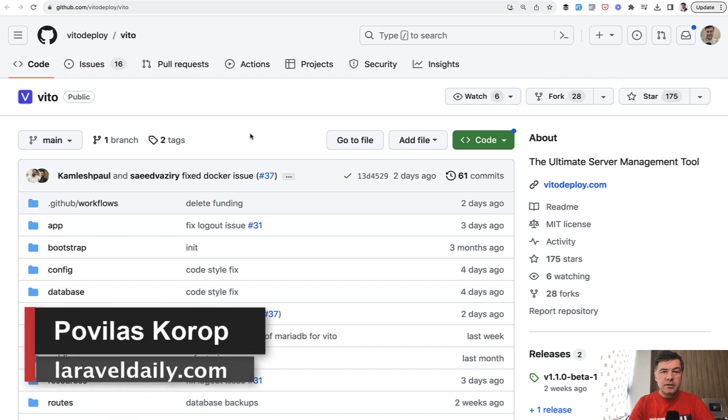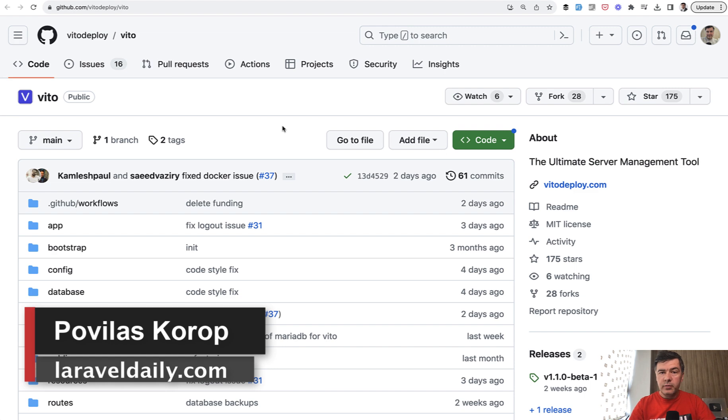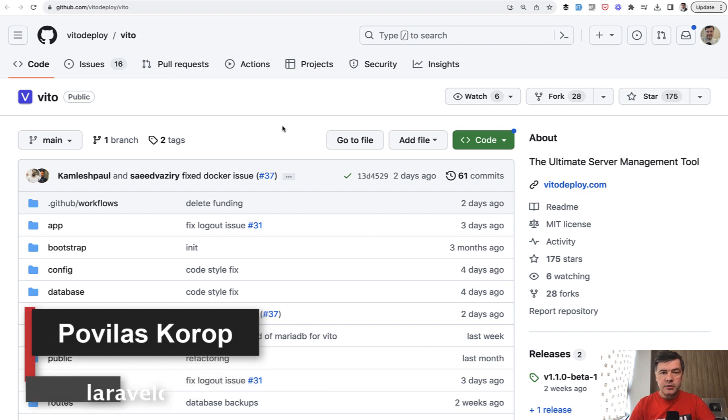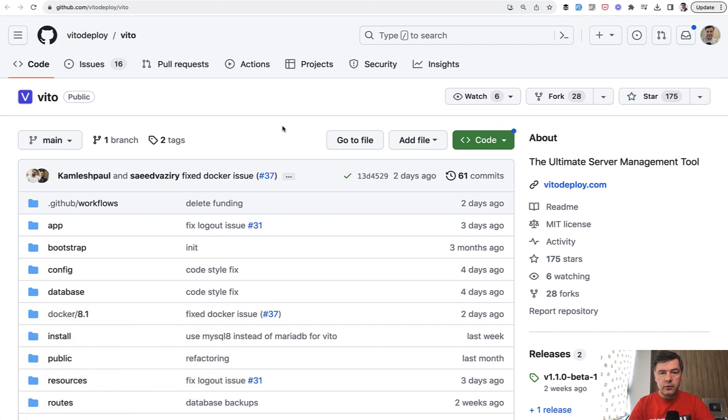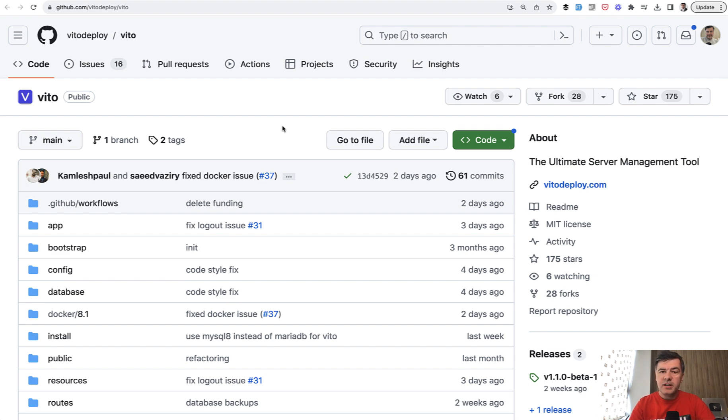Hello guys, here's another video about open source project VetoDeploy Veto. We've been looking at its source for a few videos on this channel and this will be probably the last one at least for a while. Maybe I will notice something interesting else, but today I want to talk about Livewire and specifically how this project uses Livewire in its code.